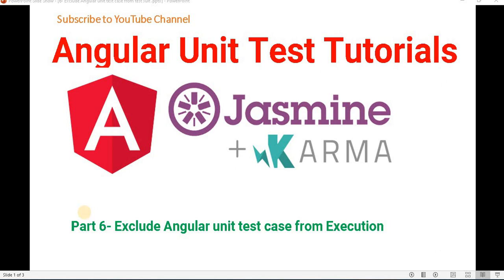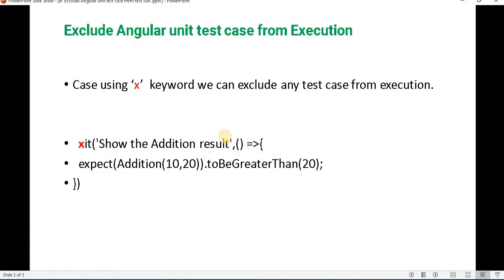Hello friends, welcome to the .NET office. In this video, we will discuss how we can exclude Angular unit test cases from execution. Before proceeding, I recommend you watch part 5 of this tutorial series where we understood how to write and execute unit test cases in Angular. Let's understand how we can exclude a particular or specific unit test case from execution.